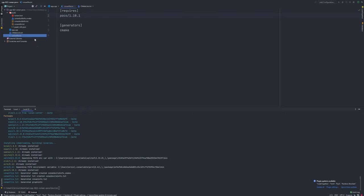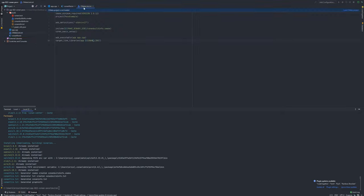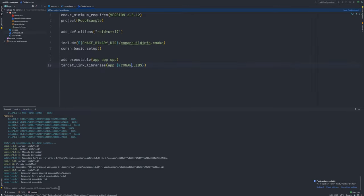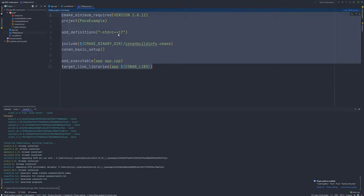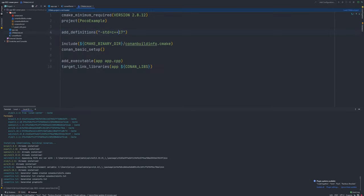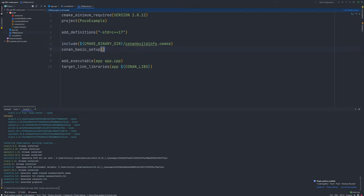Another step is prepare CMakeLists.txt. In this file, which of course is standard CMake file, we have to place C++ version, name of our application. But one important line is here. We have to tell this file to use Conan built-in for CMake. This file lets CMake create all necessary stuff to generate final version of our project.